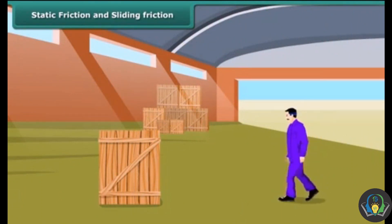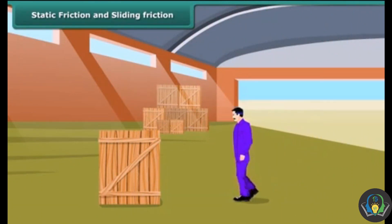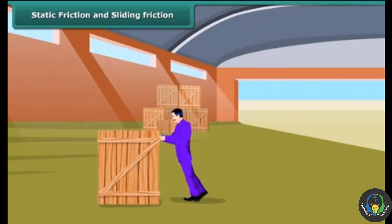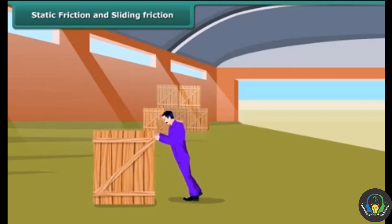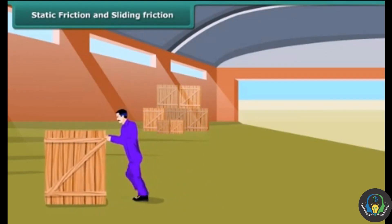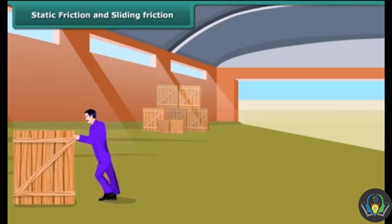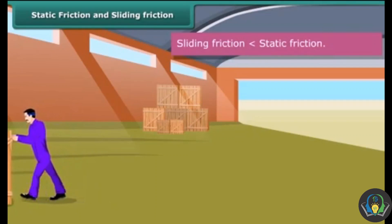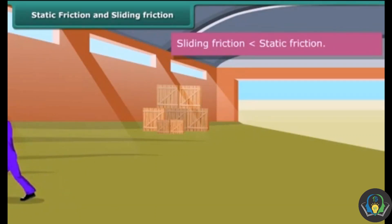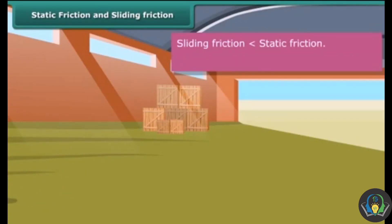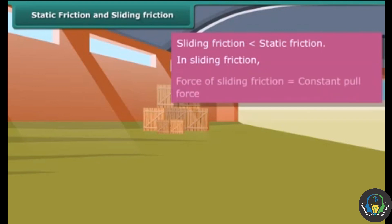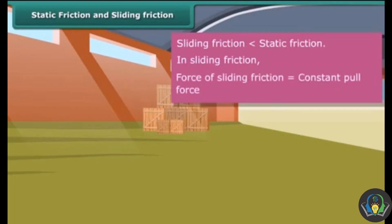The frictional force present when one object moves slowly or slides over another body is known as sliding friction. Once the body slides, the sliding friction is reduced a little — it is less than the static friction. In sliding friction, the force of sliding friction is equal to the constant pull force.